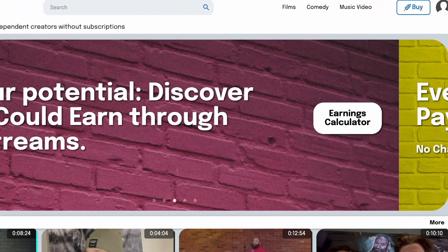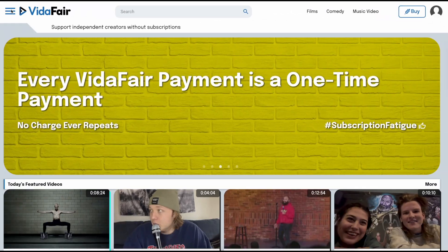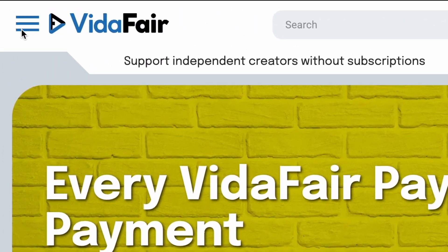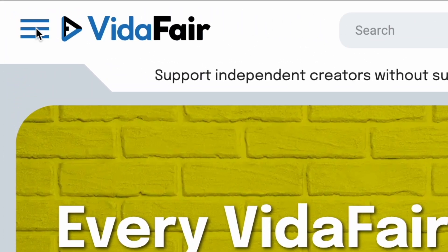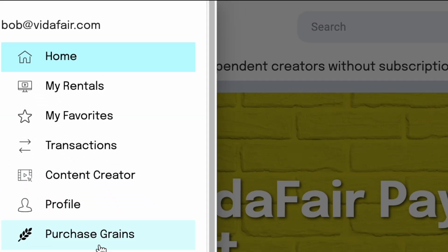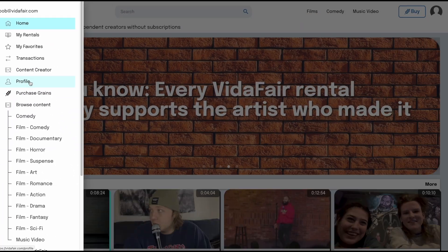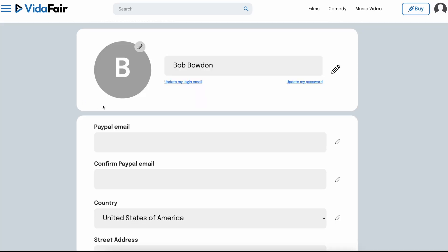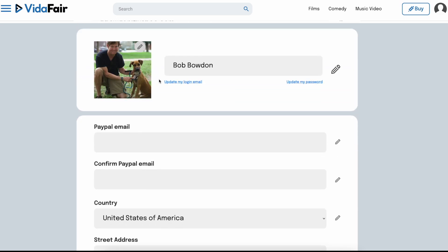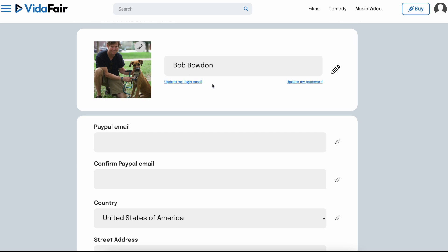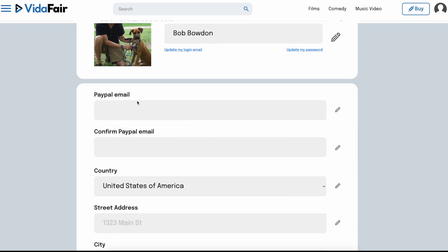Just quickly to show you — if you use the hamburger here, the three horizontal lines to open the menu, and come down to Profile, you can click on that and upload a photo, which is fun. And it's got my name.